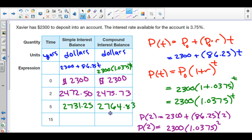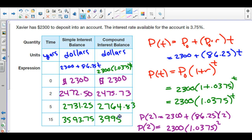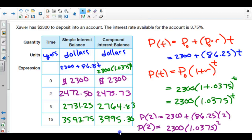After 15 years, the simple interest account reaches $3,593.75 while the compound interest account reaches $3,995.30 — almost $400 apart. The compound interest column on the right grows faster. If asked which account you'd prefer, it makes sense to choose compound interest because you're earning more money. And that is it.